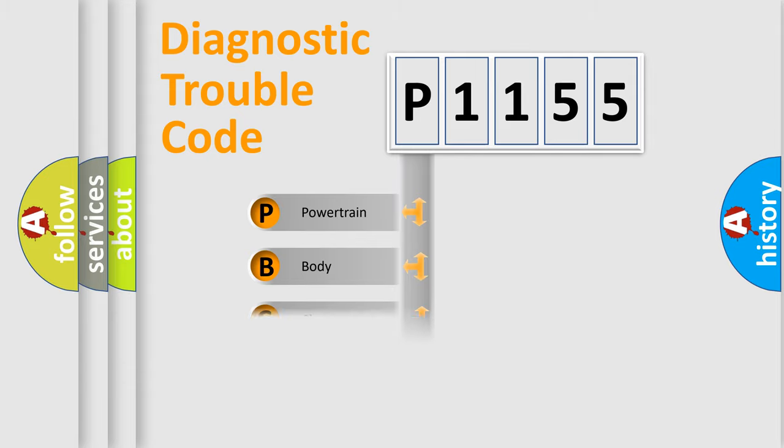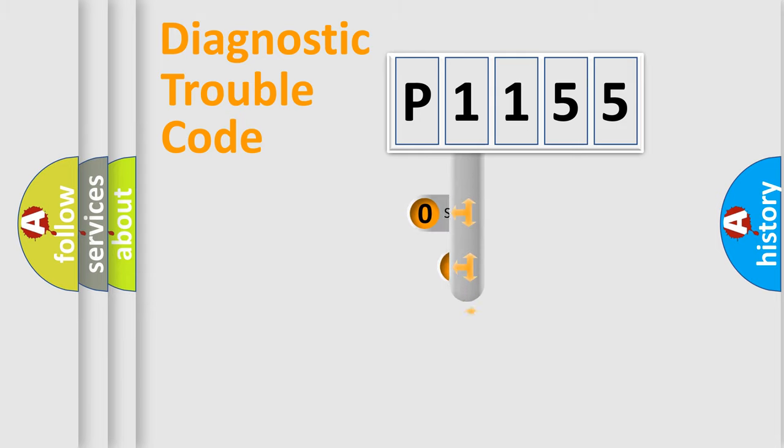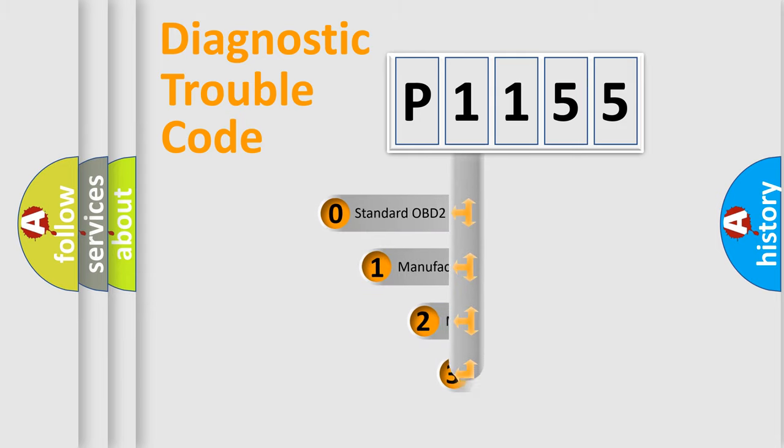Powertrain, Body, Chassis, and Network. This distribution is defined in the first character of the code.